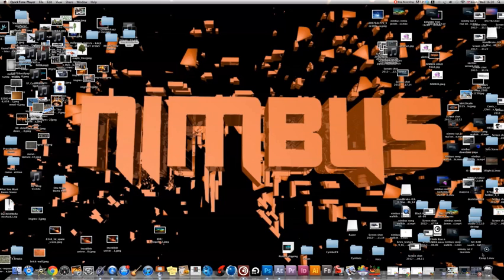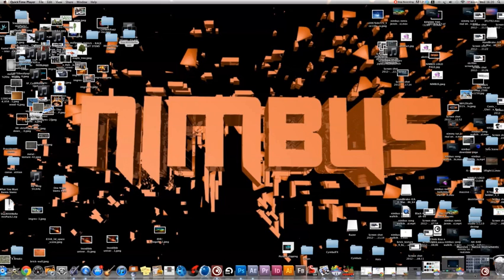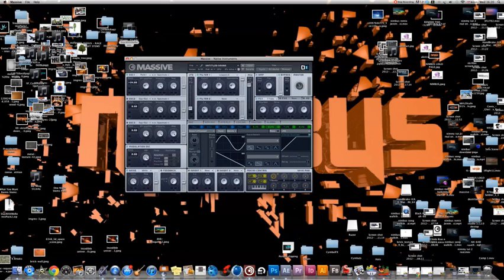Hello guys, it's Nimus here, doing a tutorial on Massive.